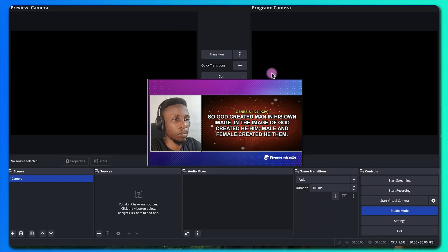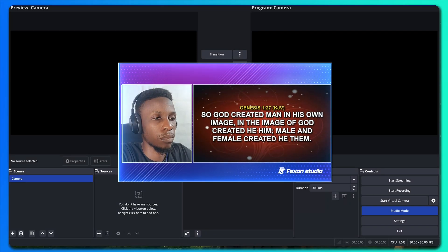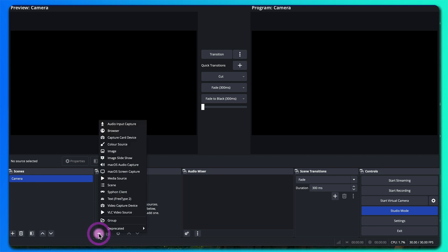Here is a quick tutorial on how you can create this picture-in-picture for a church broadcast or any presentation. Let's start by creating the scenes. I'll leave this one here and then I'll add a camera feed to it.